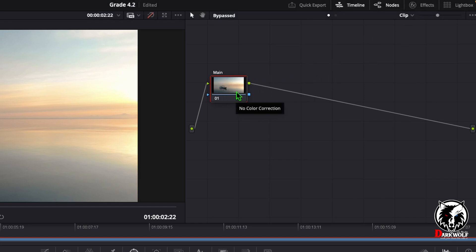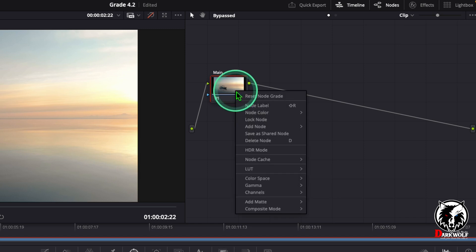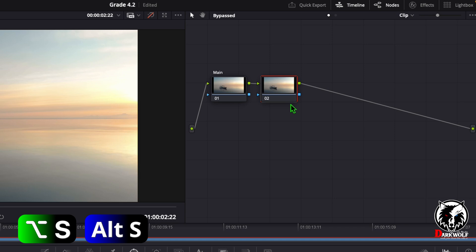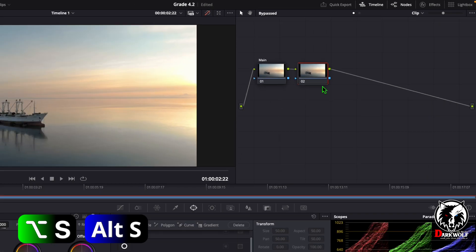After that we need to add a serial node. For that, right click here and choose the option add node, then add serial. Also you can use the shortcut Alt+S or Option+S.